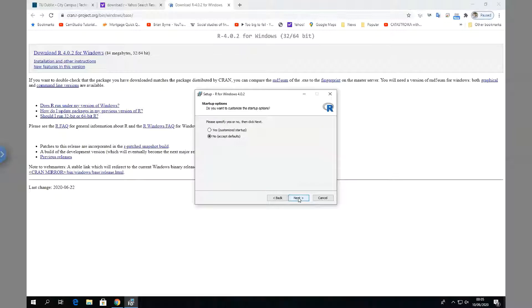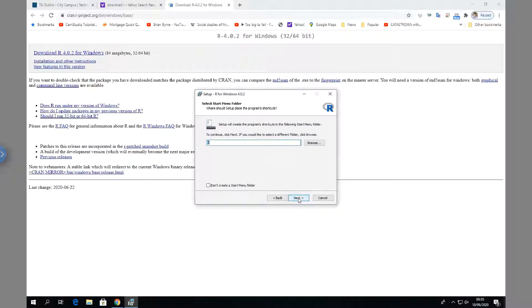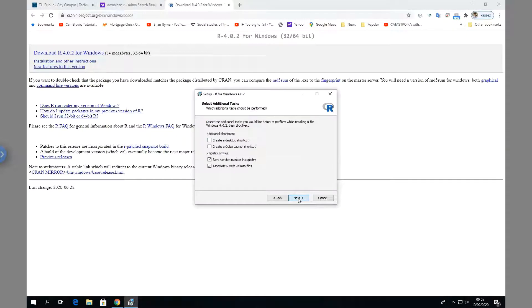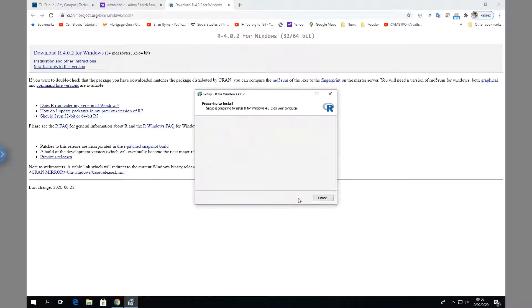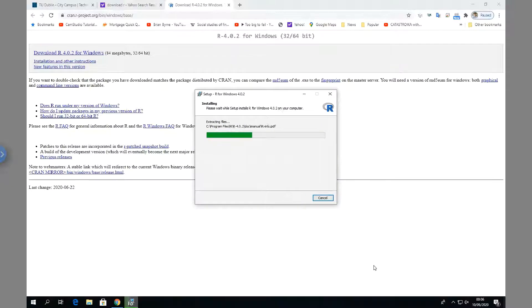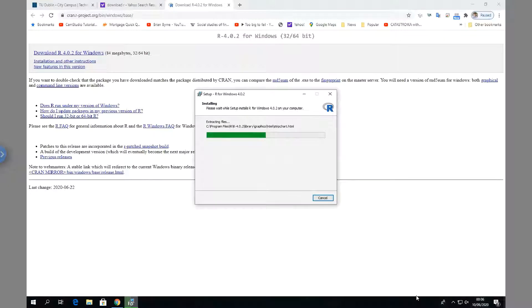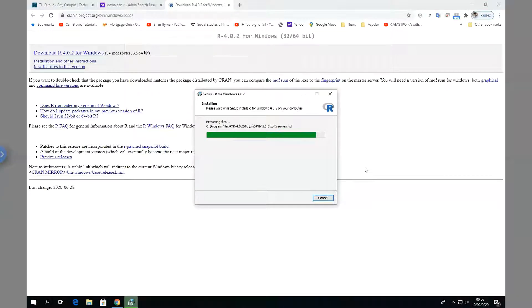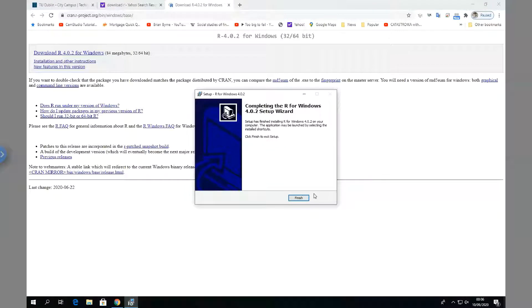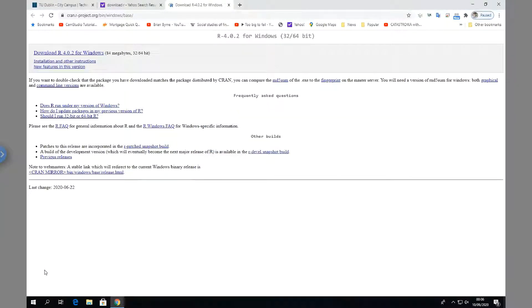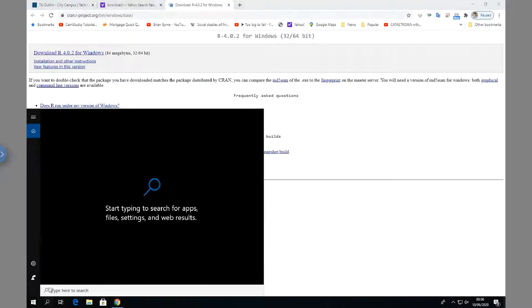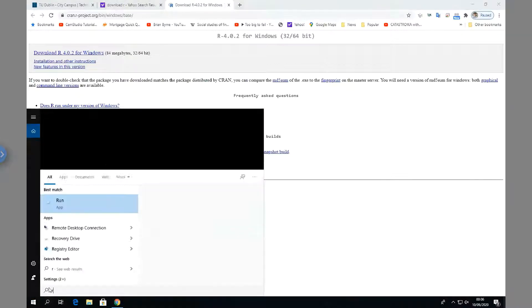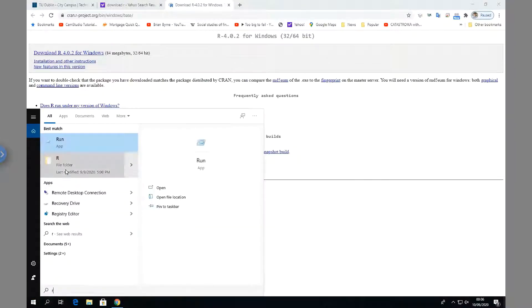All right, and we'll accept defaults, right, which is just the easiest. That's fine. And we'll just accept the defaults. And we'll pause. Okay, so the process is almost complete here.